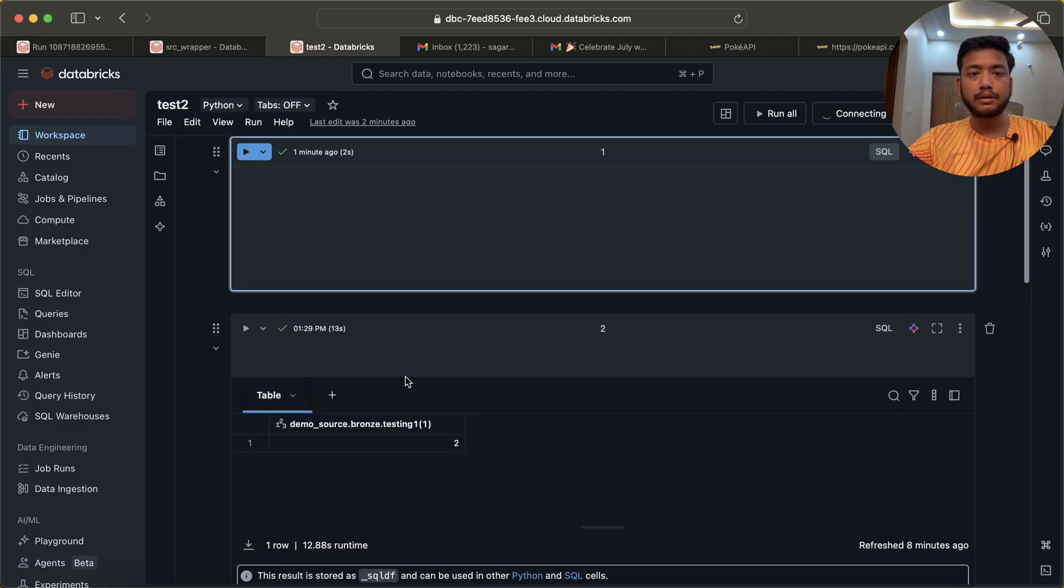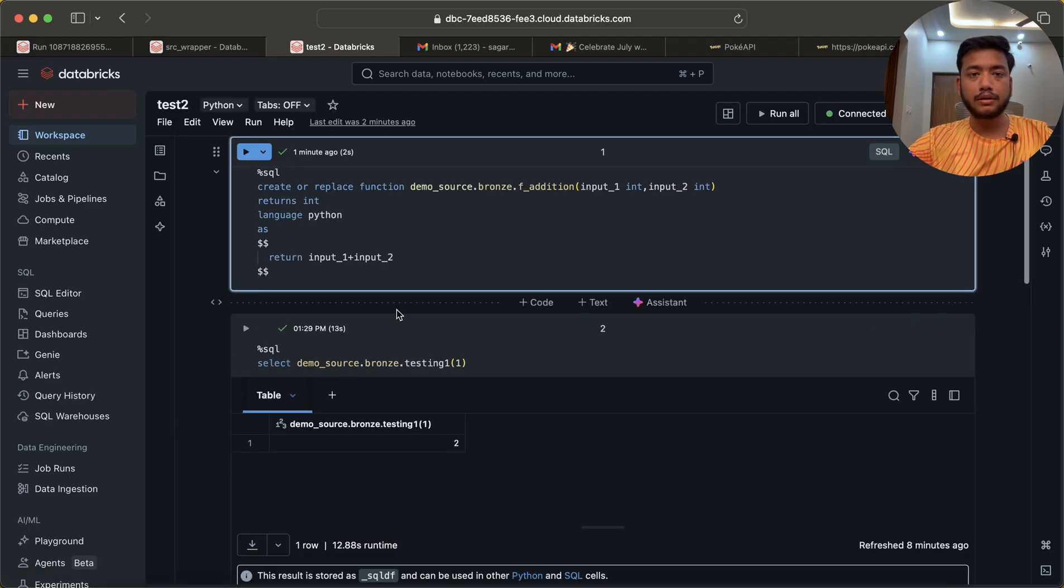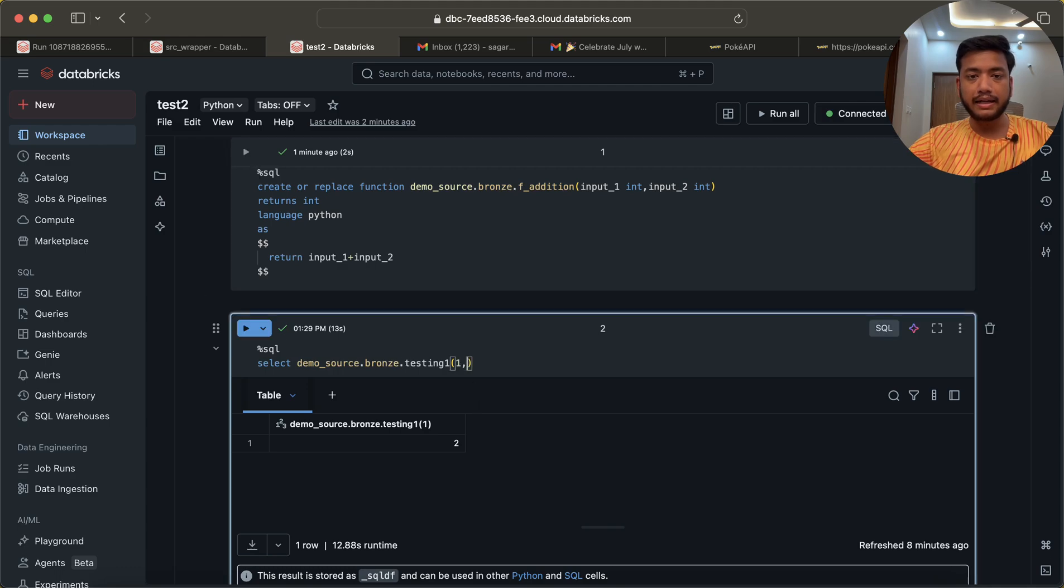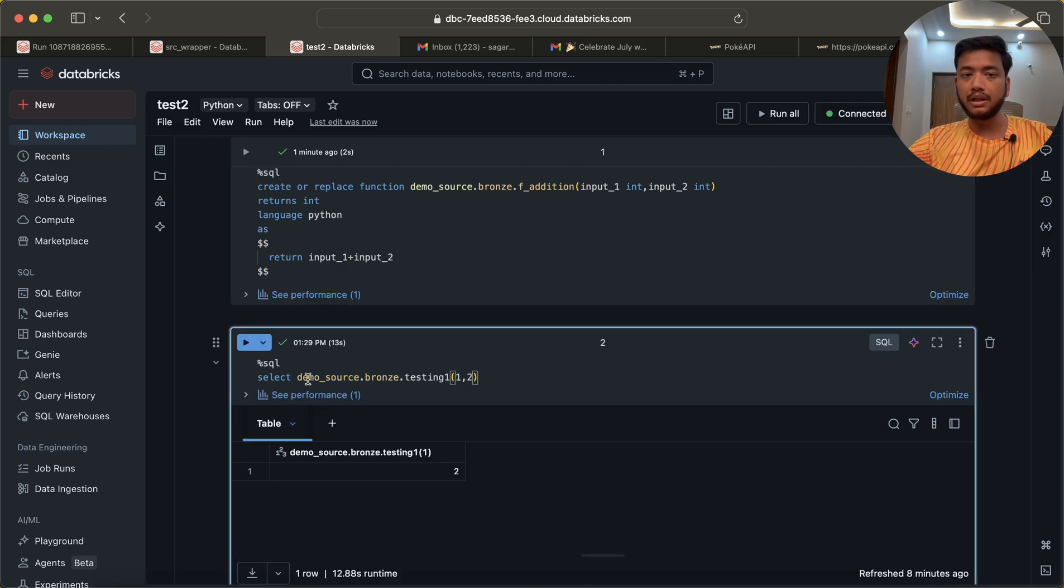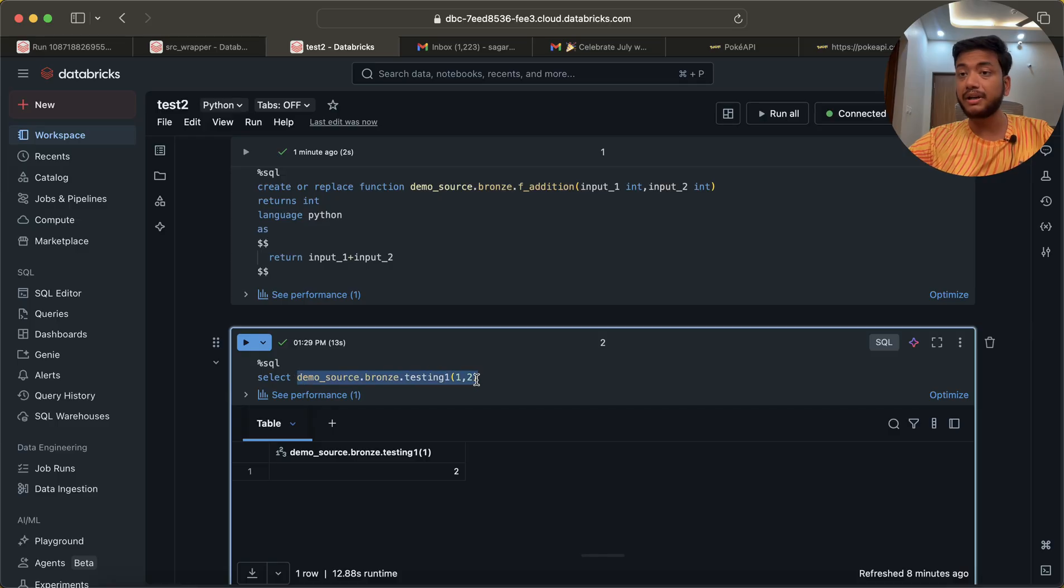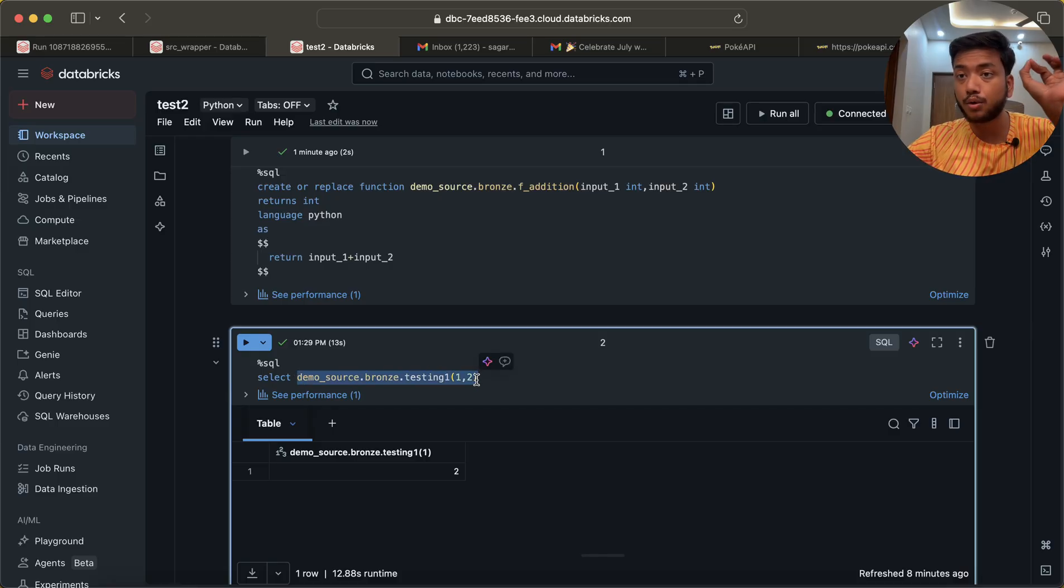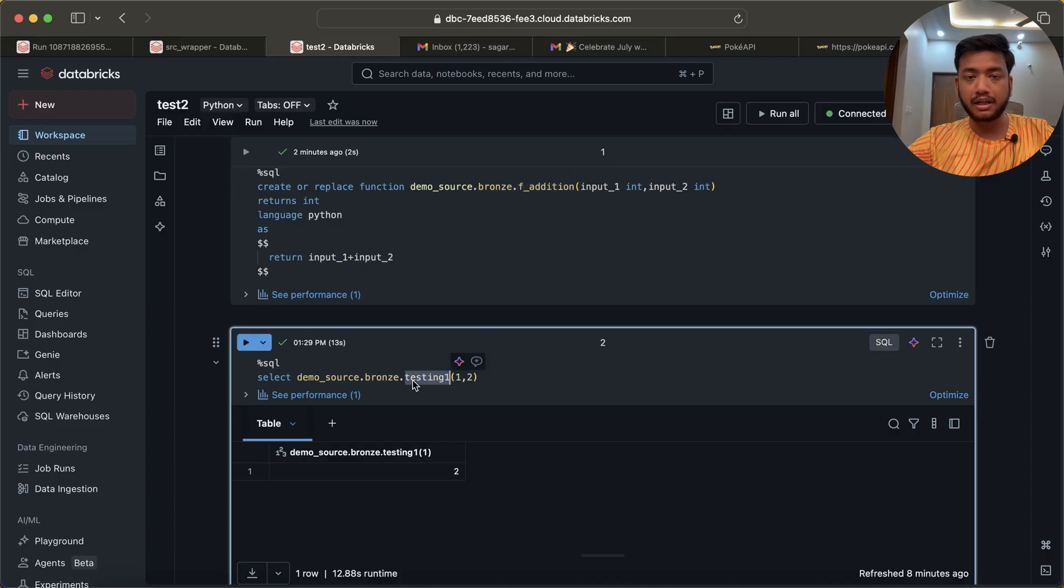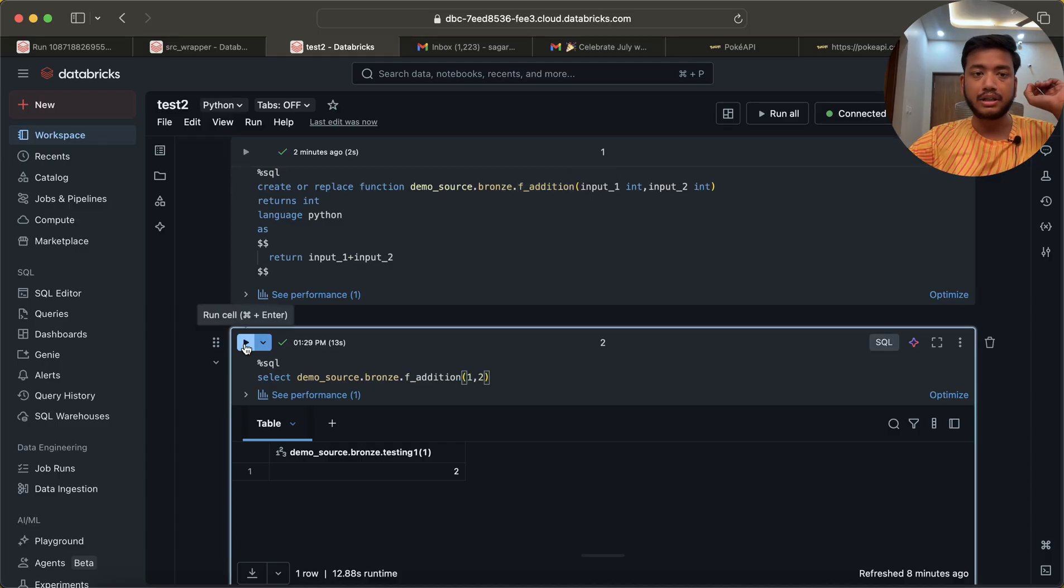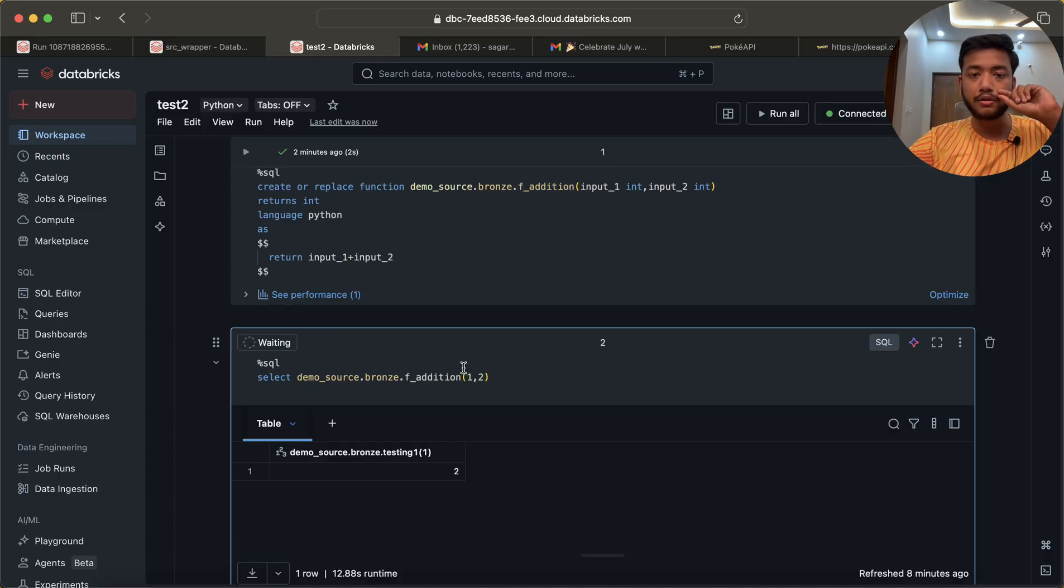Now if I want to use it, I can use it in SQL. Just pass the function name here. In this case I have to pass the whole function name with the catalog name as well as the schema. Now if I run this, you will see we have three as an output.